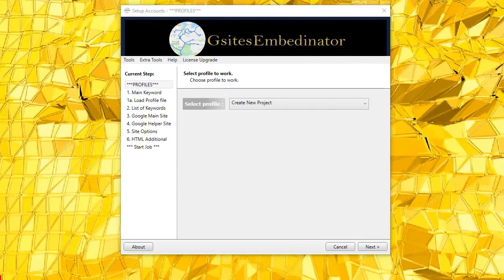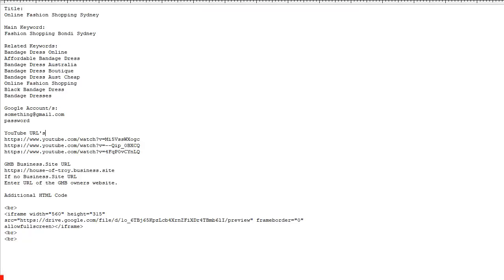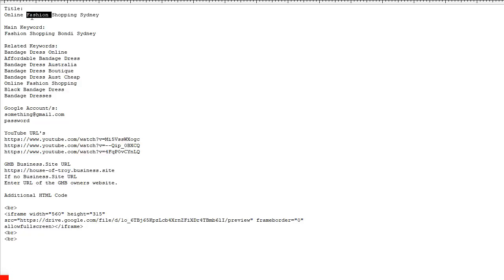So typically before I start a project I create a text file with all this data in it. This is what you need, the title, which is typically the title that you use to rank your GMB in the GMB itself. This also becomes your project name and it's saved in the software under this project listing.